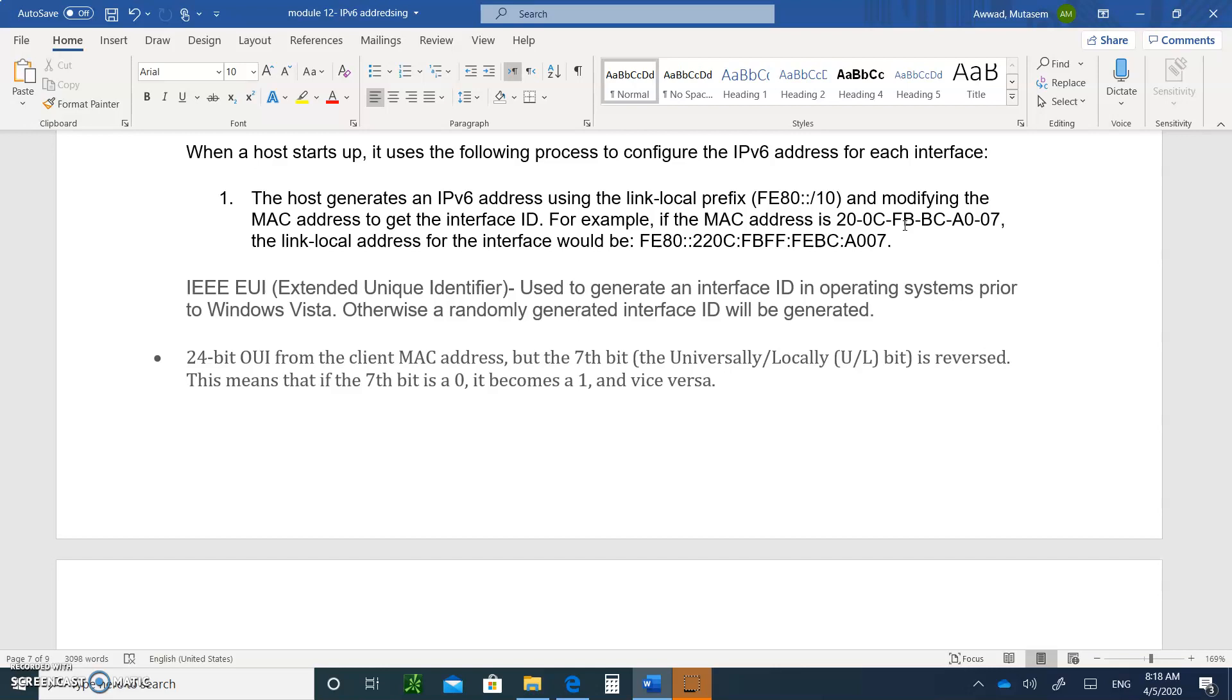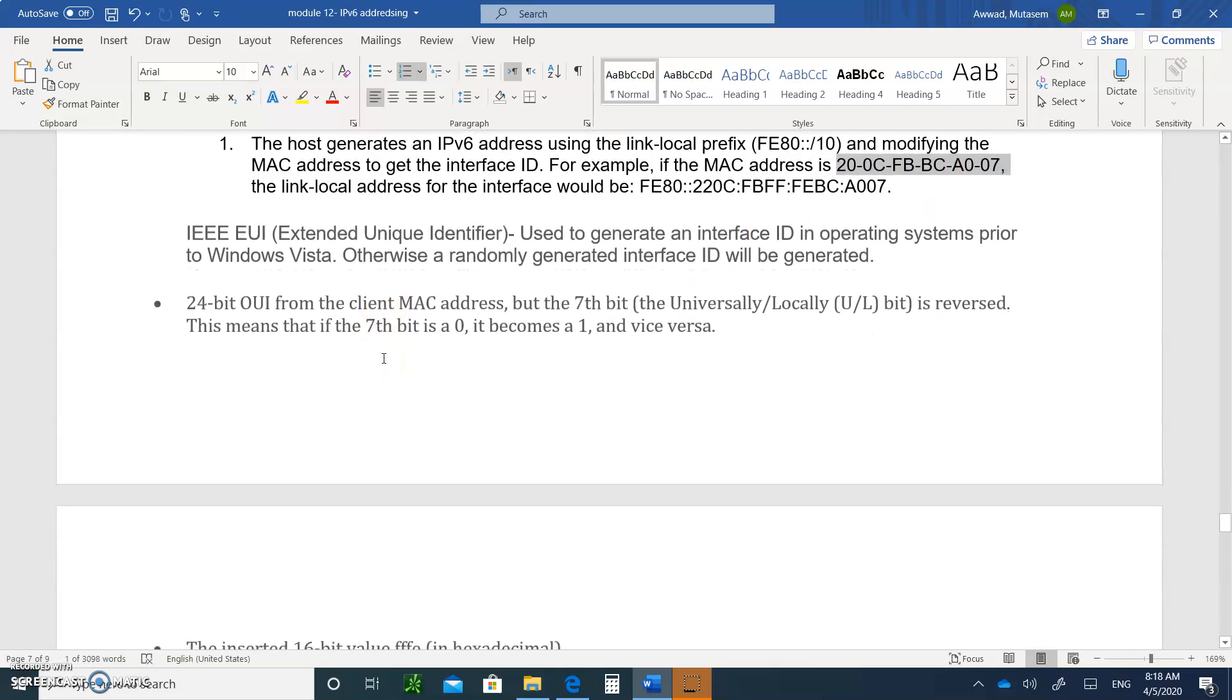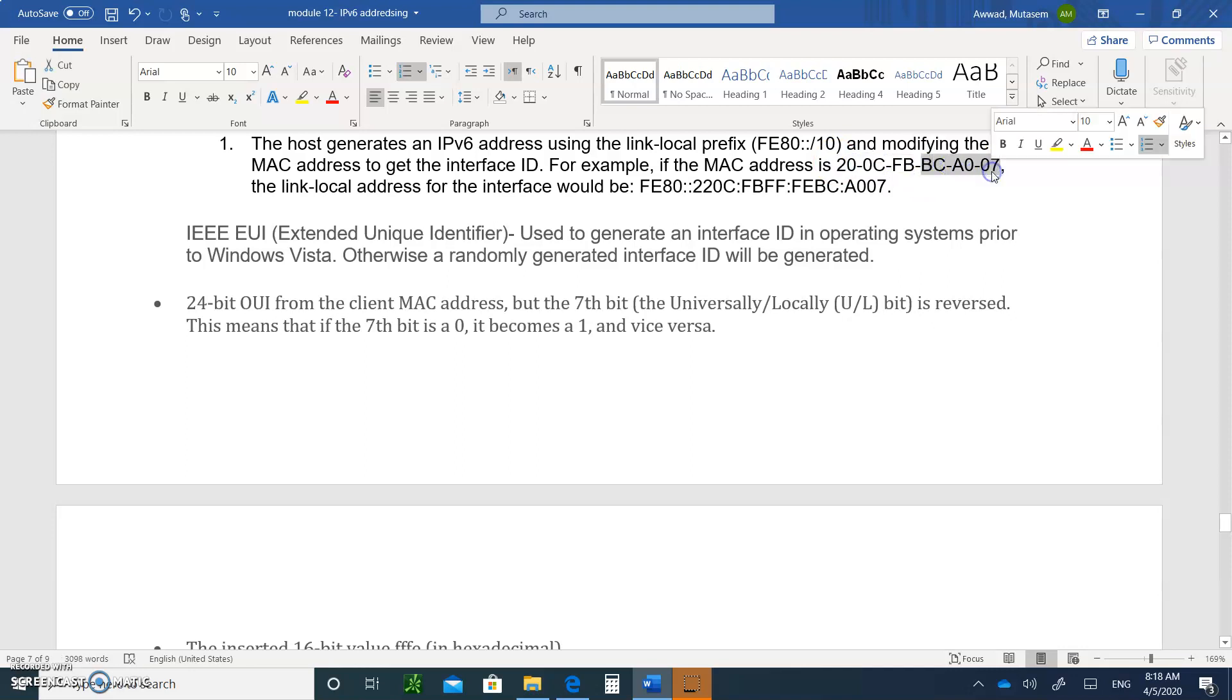If you have something prior to Vista, you're going to use the EUI. So let's talk about how the EUI generates a unique host ID and stamps it here. For example, it's going to use the MAC address. So let's assume that the MAC address of your PC is 20-0-C-F-B-B-C-A-0.